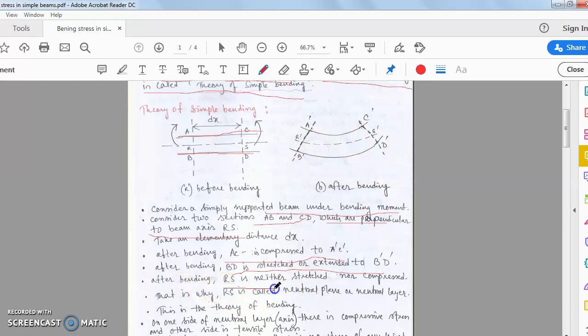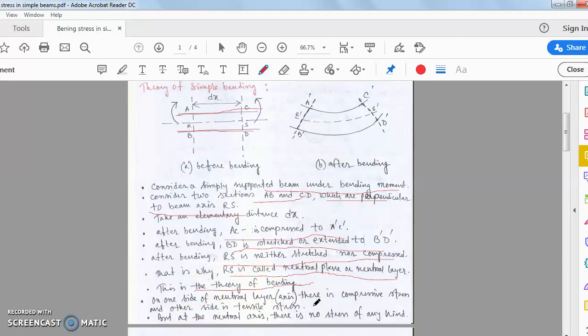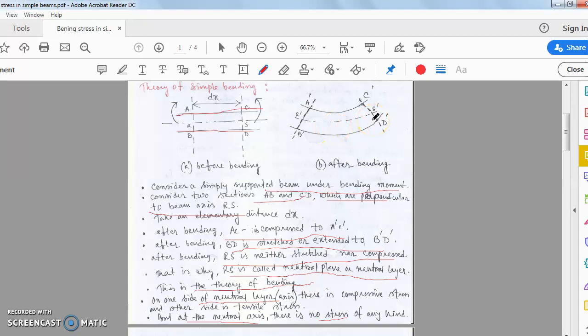This is the theory of bending. One side of the neutral layer after bending is compressed and the other side is expanded, but the neutral part remains fixed — unaltered and unchanged. At the neutral axis, there is no stress developed. No shear stress and no bending stress can be developed at the neutral layer after bending.